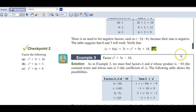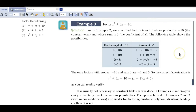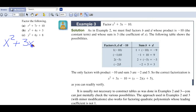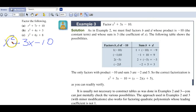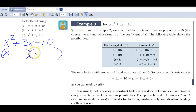Now let's do another one: x squared plus 3x minus 10. Is it in standard form? Yes. Is there a greatest common factor we can take out? No. Next step — two sets of parentheses, because we're going to undo the FOIL. x goes there, and we want factors of 10 that somehow have a difference of 3.